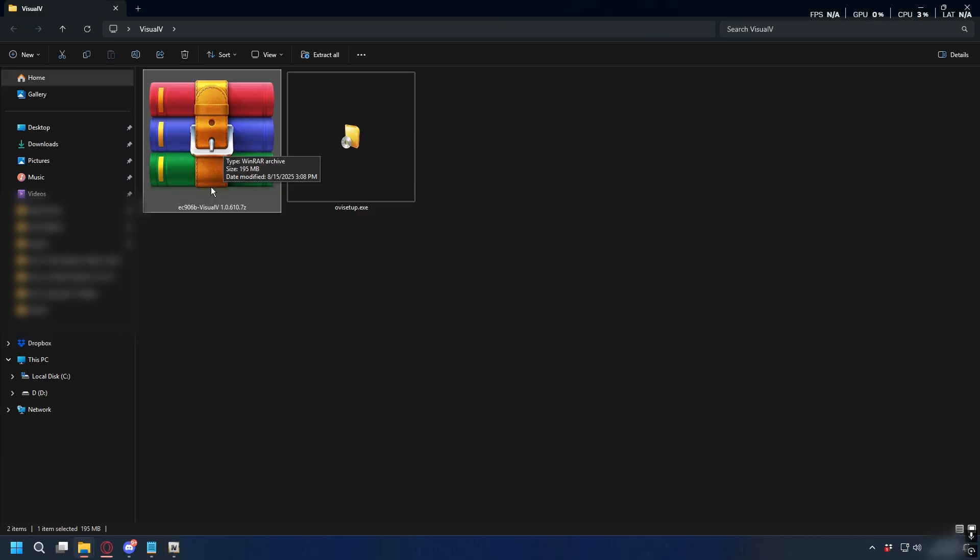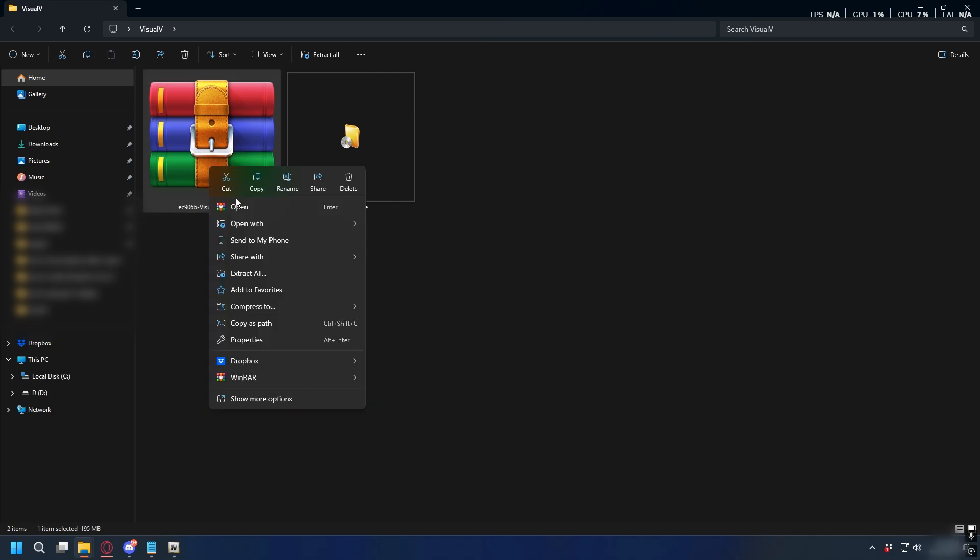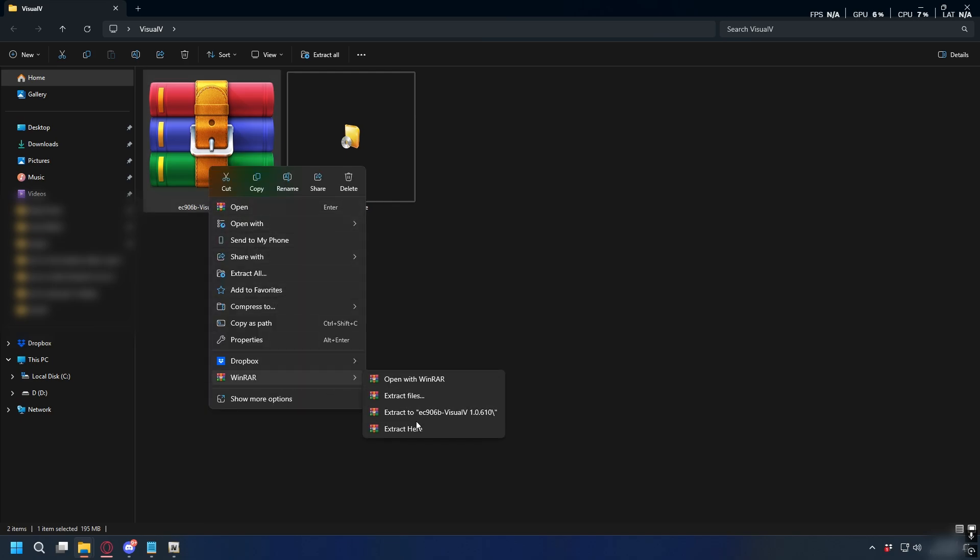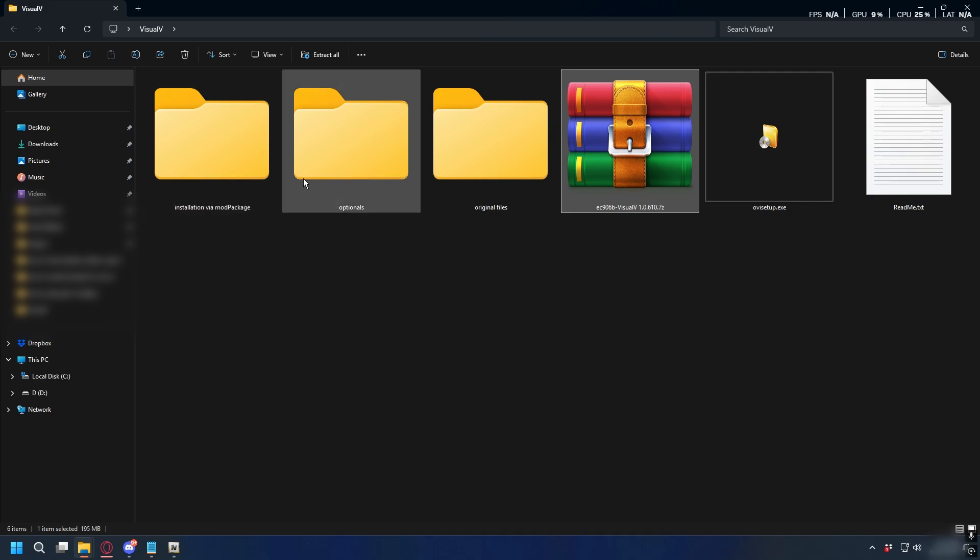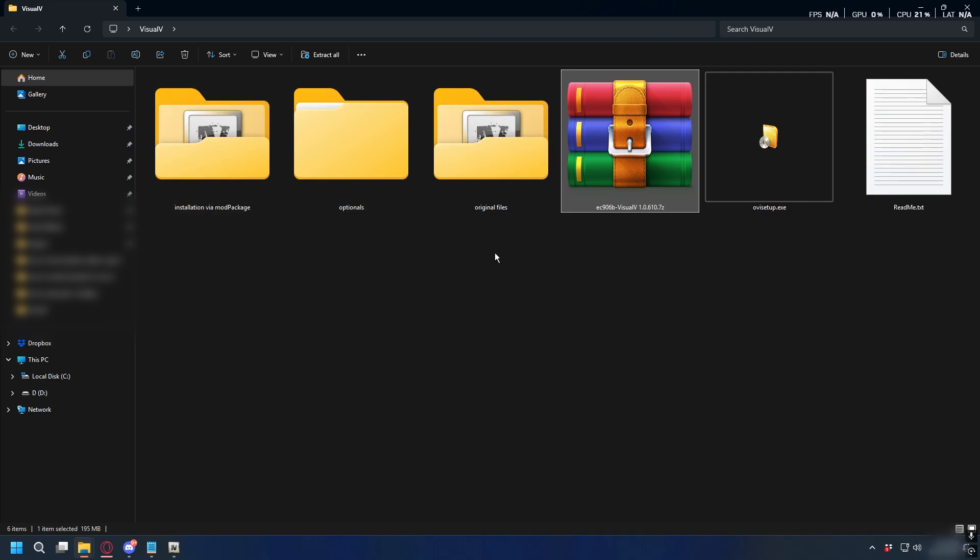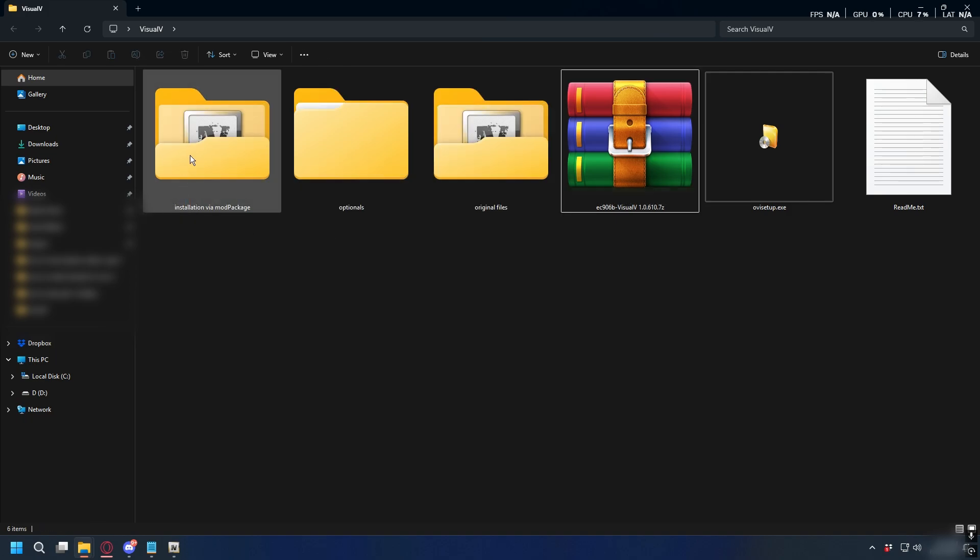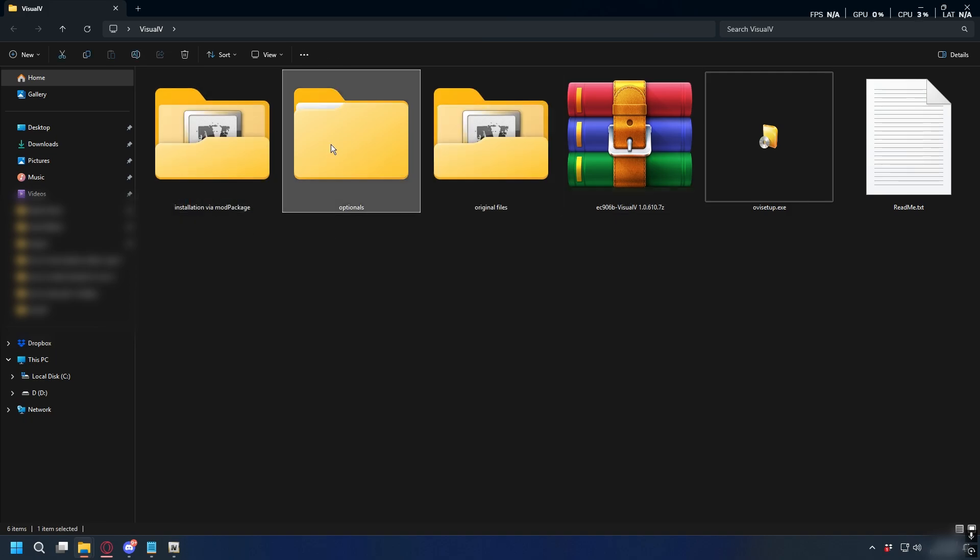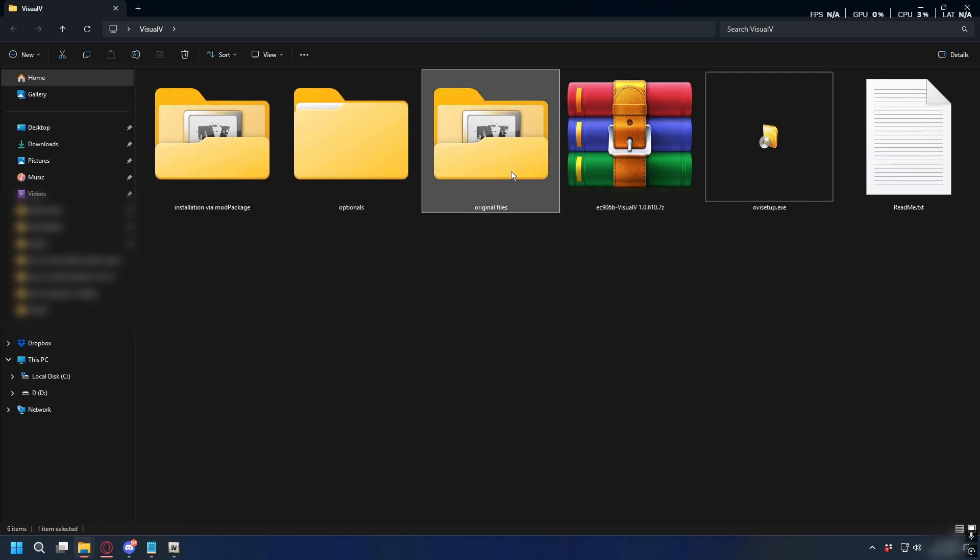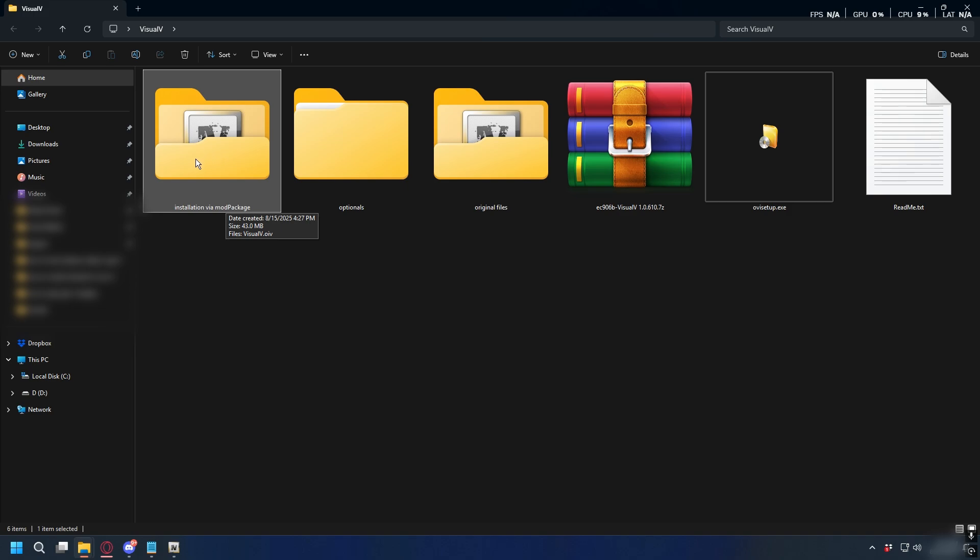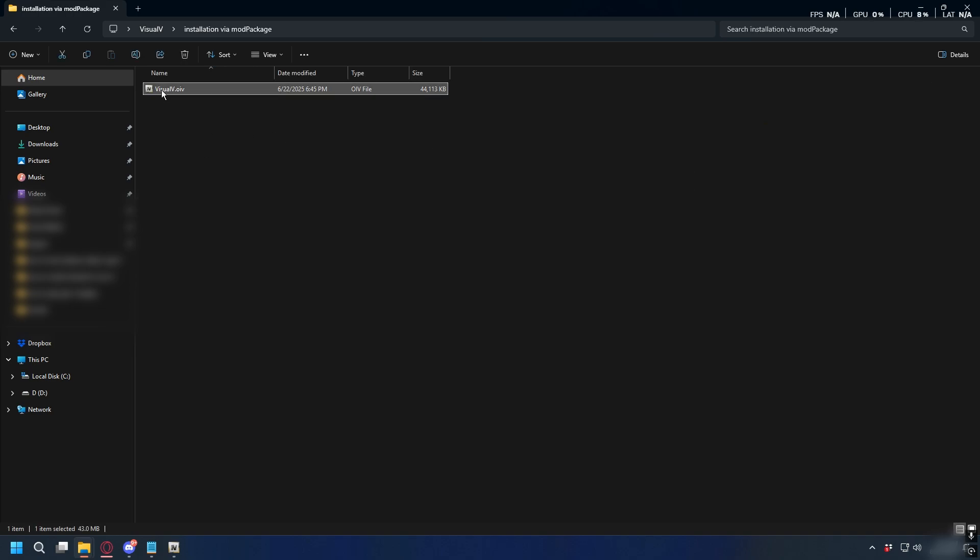Now let's install Visual V. First we need to extract Visual V zip file. You can use WinRAR or 7-Zip, but for this I will just use WinRAR. So right-click on it and select Extract Here. After extracting you'll have three folders: Installation folder, Optional, and Original File.